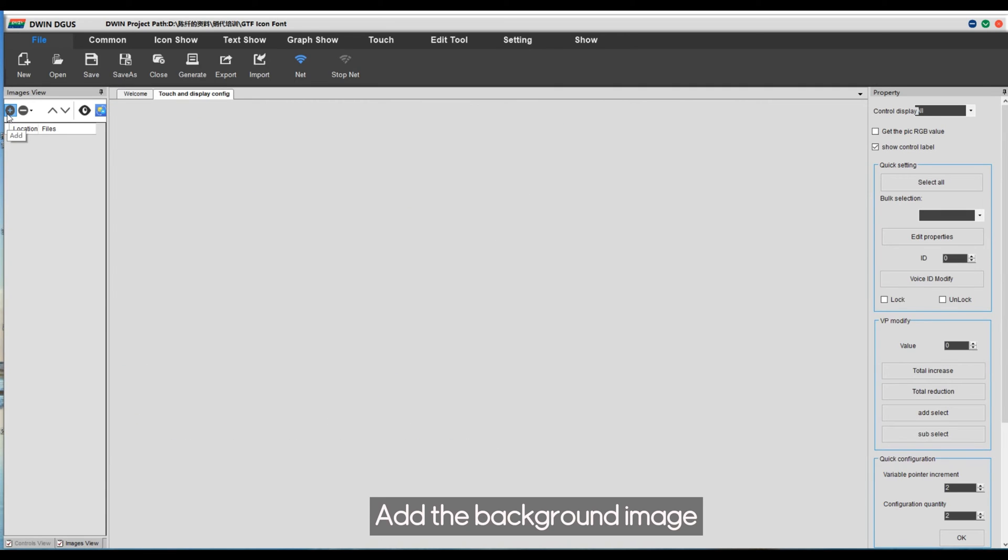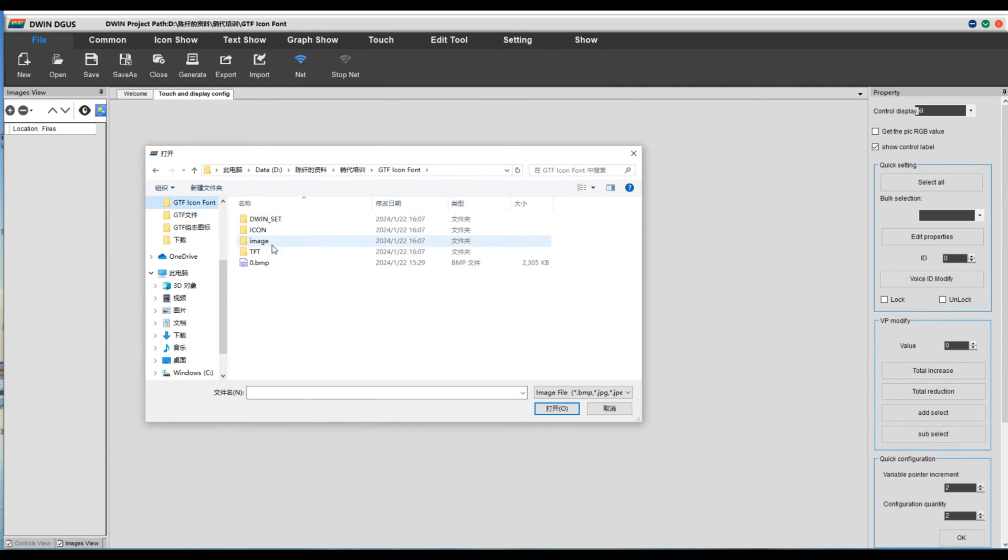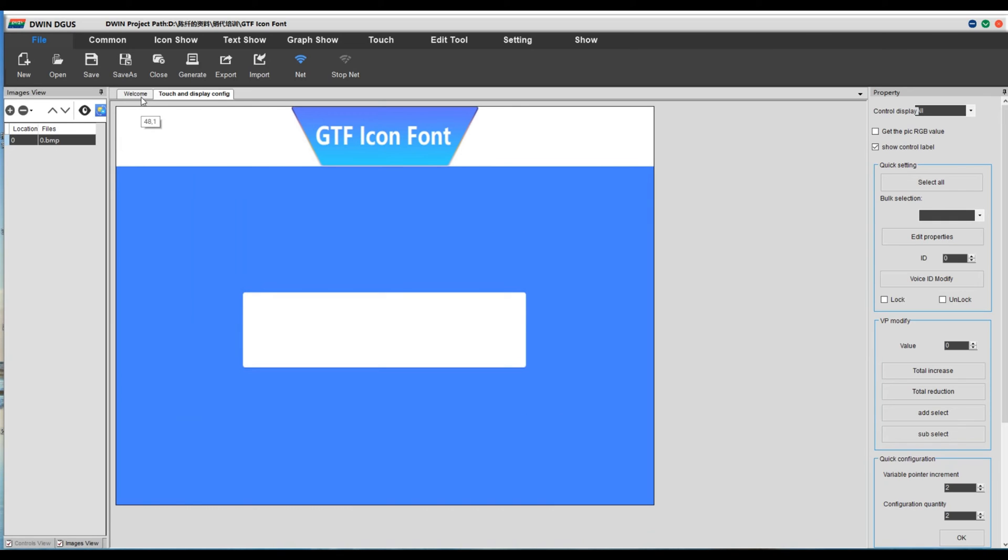Add the background image. Return the welcome interface.